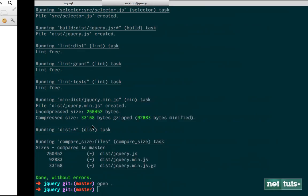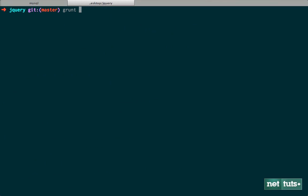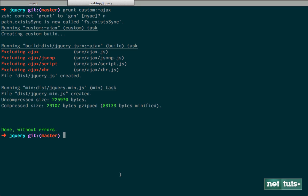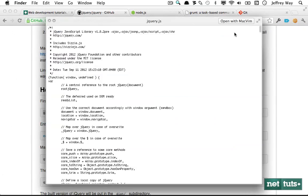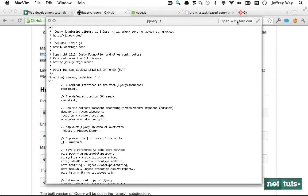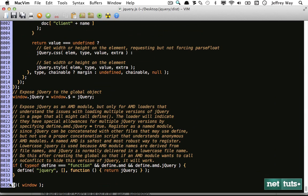Let's go back and run grunt with a custom build — we're going to subtract the ajax module with minus ajax. Now if we open this new file within MacVim, you can see it's around 8,000 lines. Isn't that cool? We can simply strip all of that code out if we're not going to be taking advantage of it.